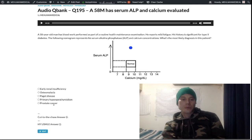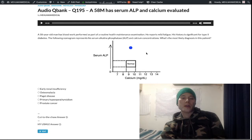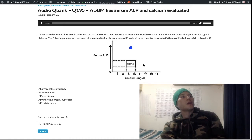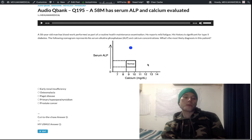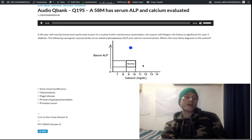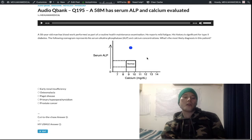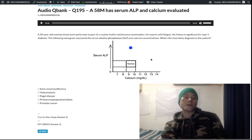Prostate cancer (choice E) is wrong because you'd have increased serum calcium. In metastatic malignancy, when mets enter the bone, localized cytokine activity causes bone resorption and serum calcium goes up. About 90 percent of hypercalcemia cases in the hospital are due to a mix of metastatic malignancy and primary hyperparathyroidism — so with cancer, automatically think increased serum calcium.